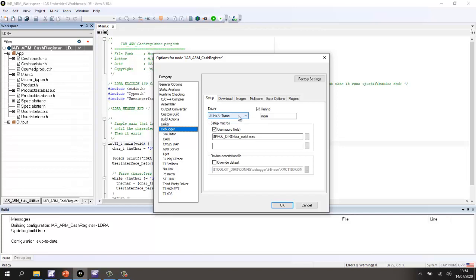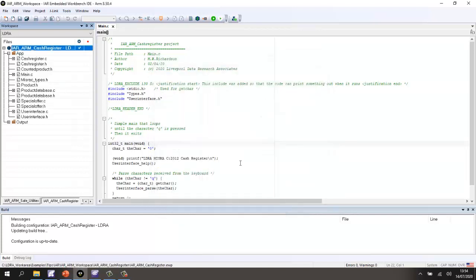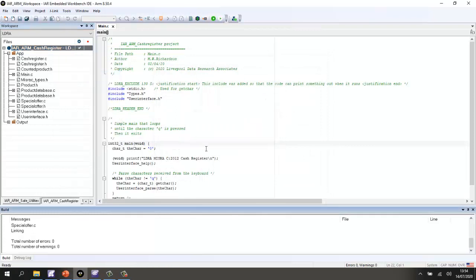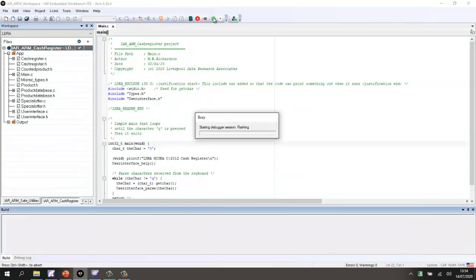In order to be able to control the debugger from LDRA, I've told the debugger to use a macro that will be generated from LDRA and I've told it here to use that particular macro. Let's go and build this and execute it. So, I'm just building it and now let's execute it.